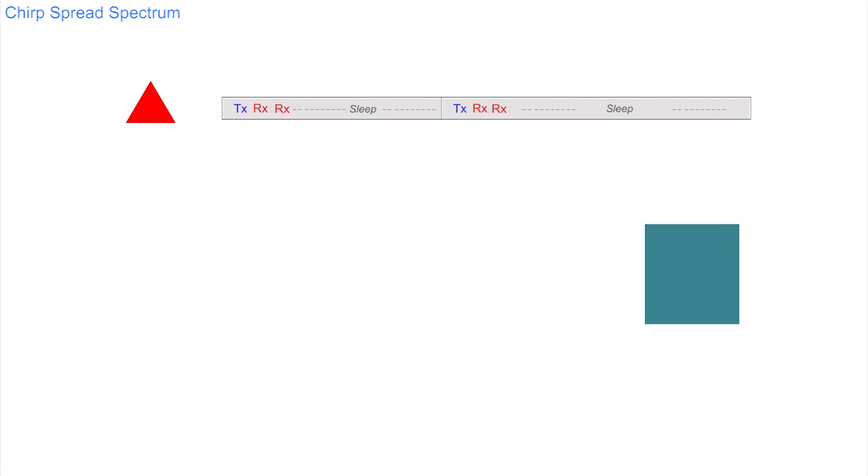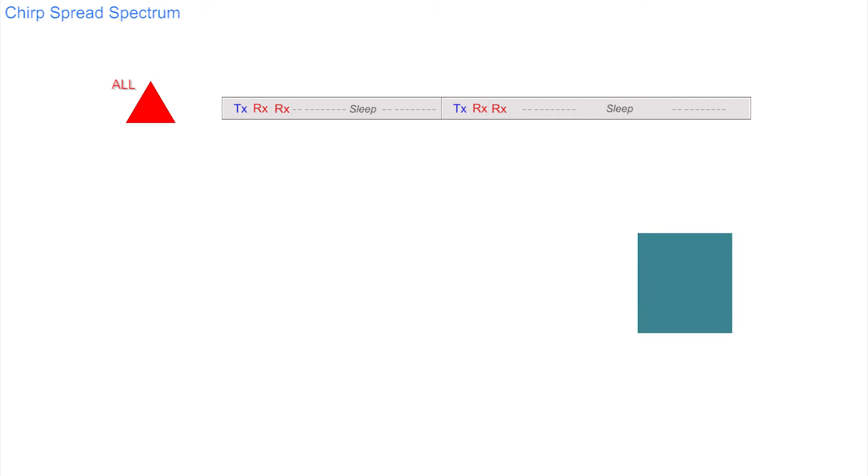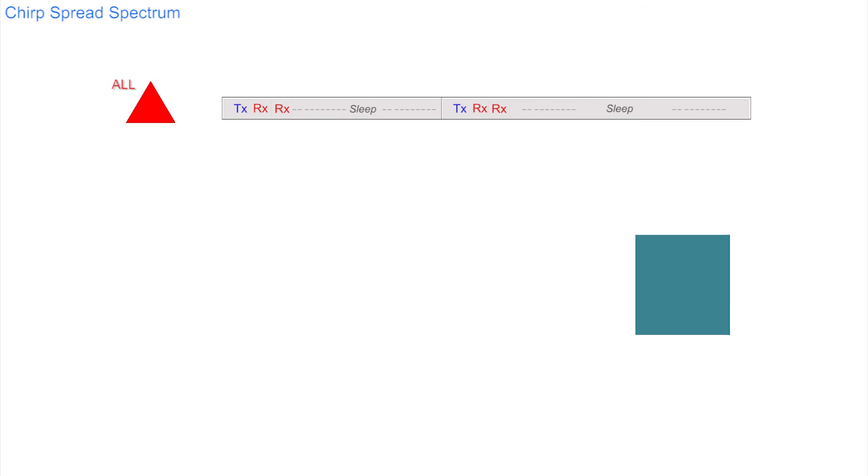This style of operation is labeled Class A. We can allow A to stand for all, as every LoRaWAN end device must be able to participate in this manner.